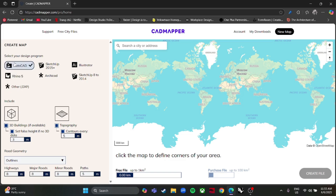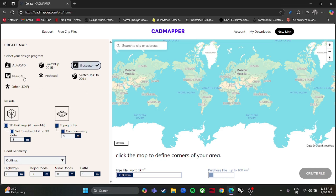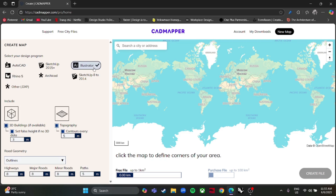In this version you can create maps for AutoCAD, SketchUp, Illustrator, Rhino 5, IQCAD, and also maybe other file types like DXF — whatever you want.